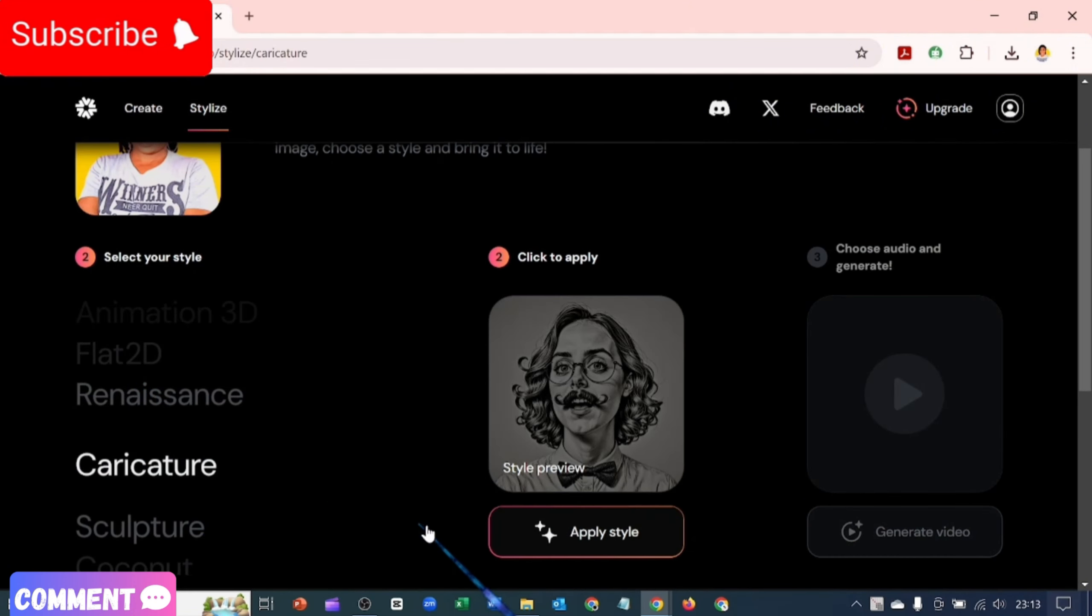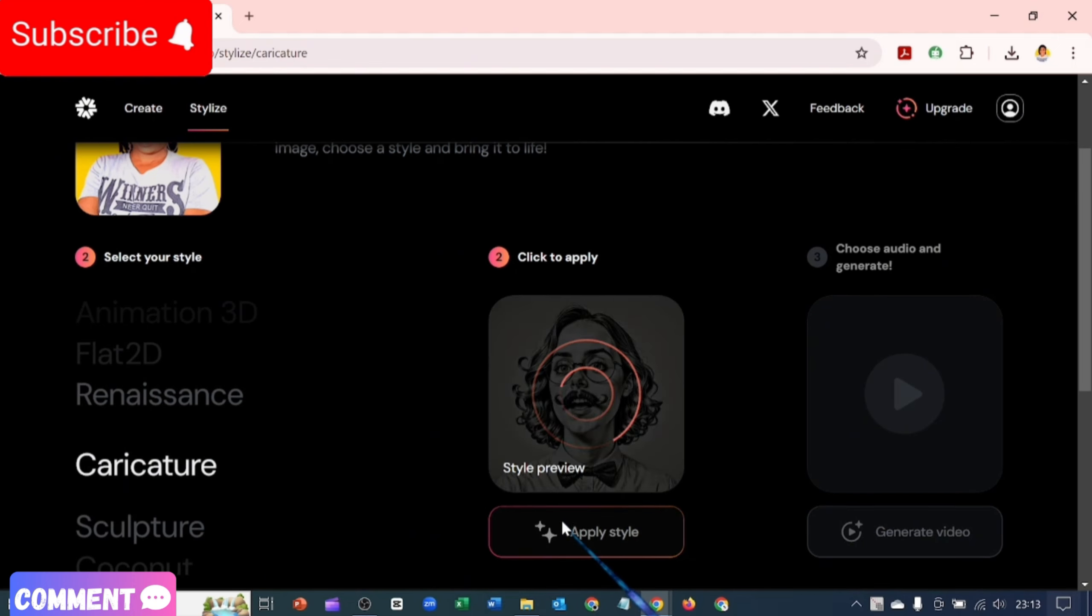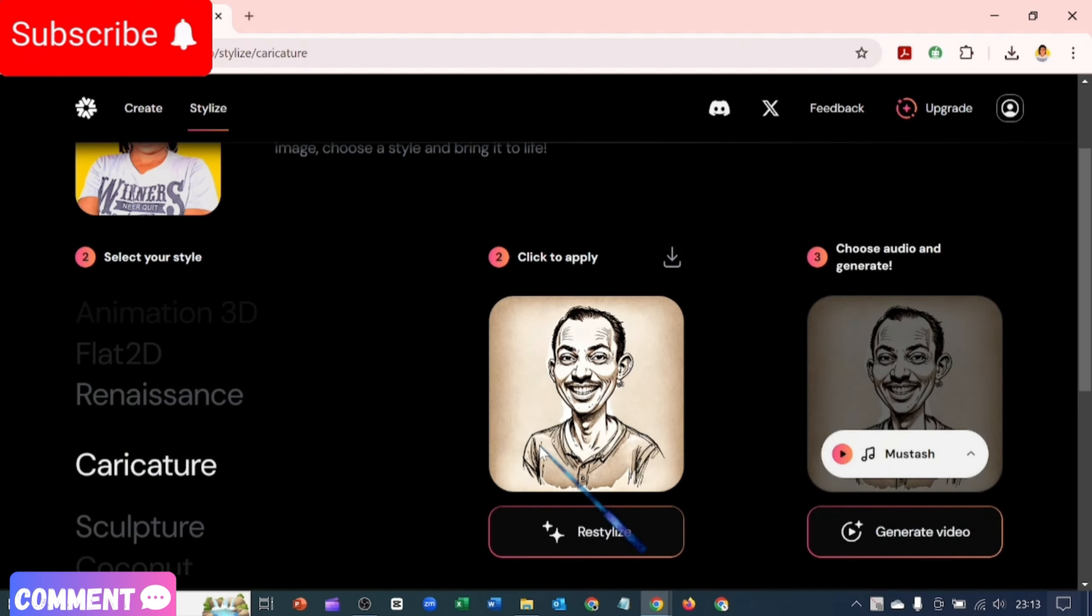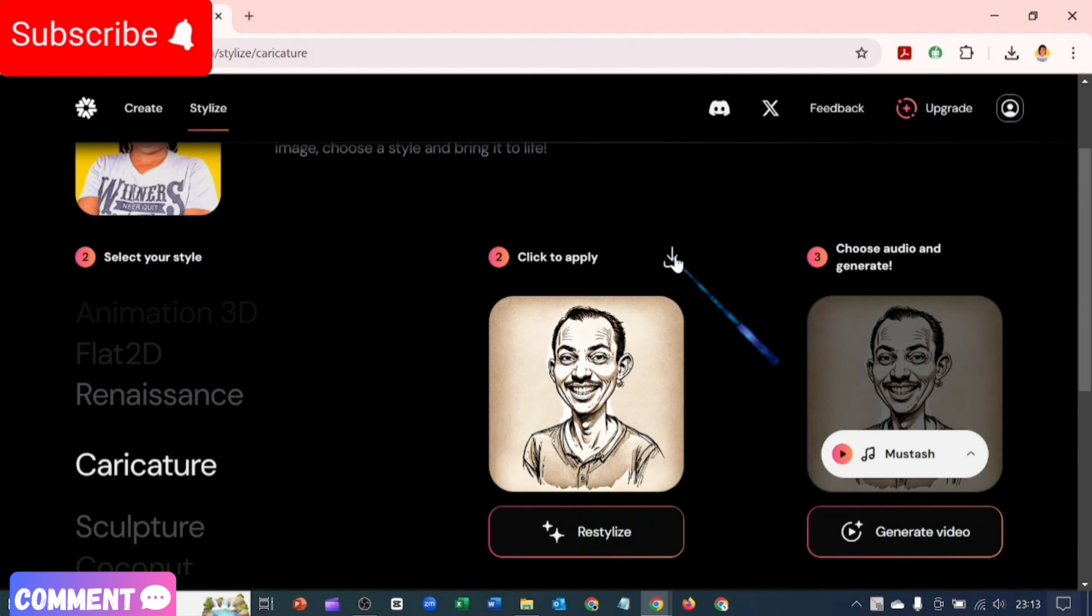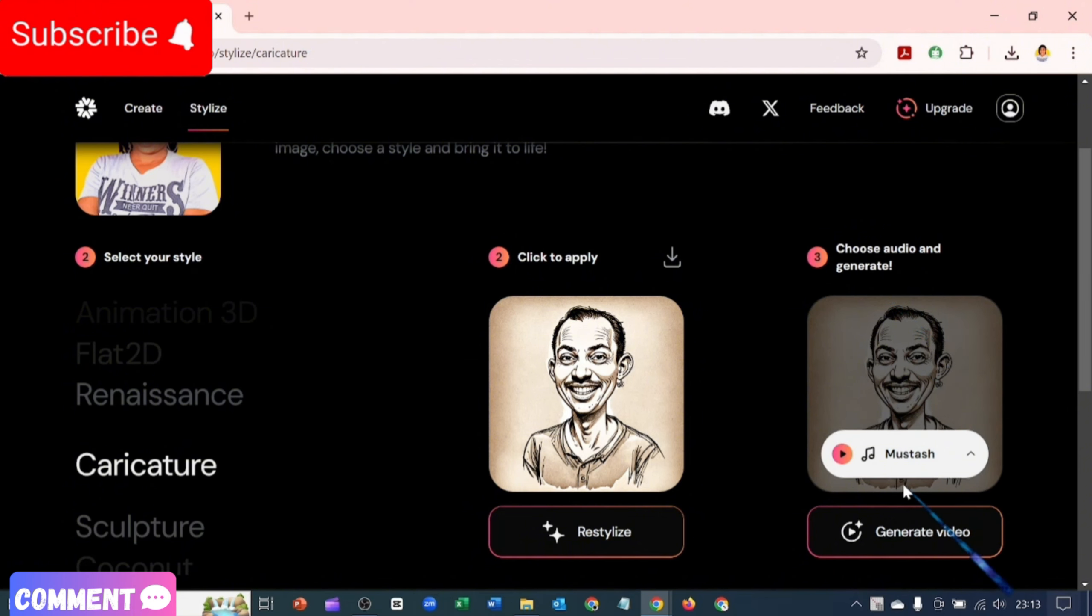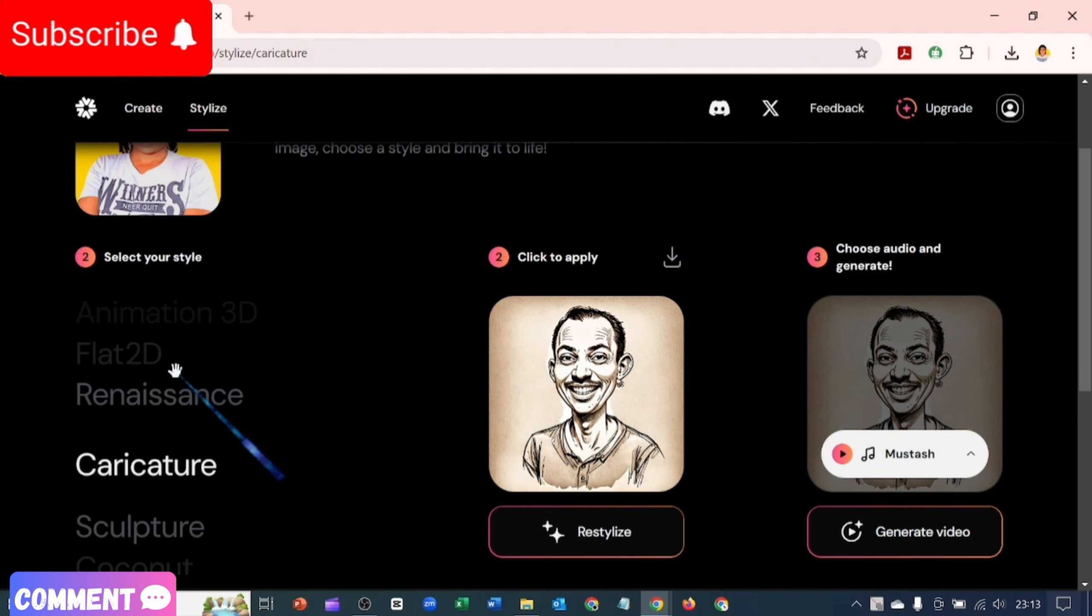And if I click on Caricature, let me apply this Caricature style. Oh god, what is this? So whichever one you apply, if you like the style, just click on Download. I'm not going to go ahead to add audio and generate video. You know that's a video feature.